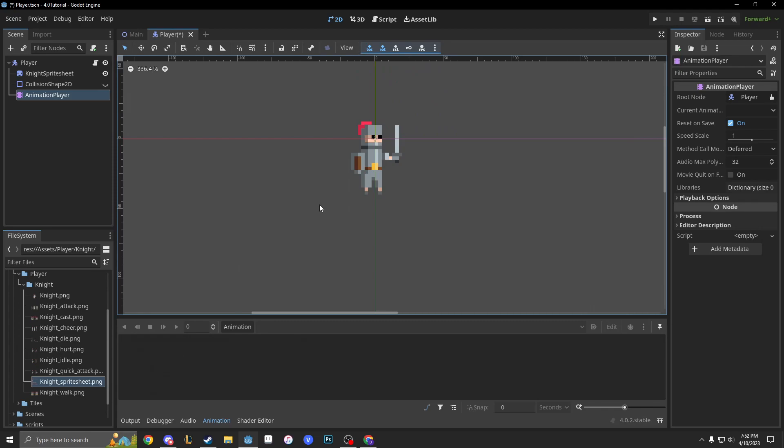Today's video is animation. Tomorrow's video is going to be making an enemy, and the following video is going to be how we can hit our enemy.